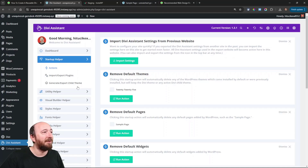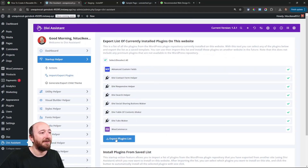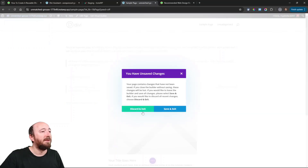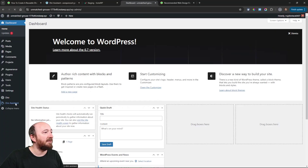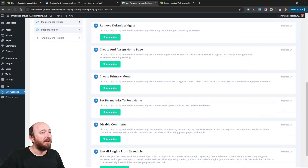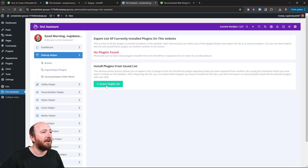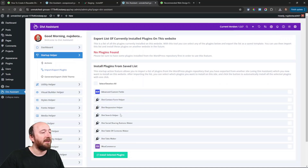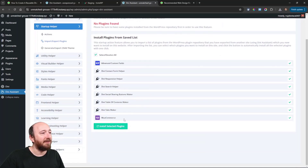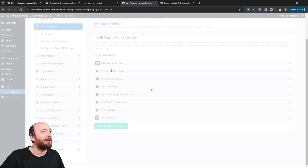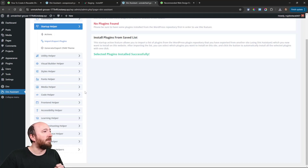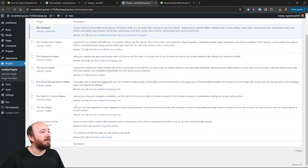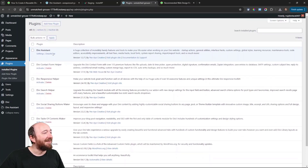I didn't actually export the plugins yet, so let me run that now. I'll select all of these and export. Now I'm jumping over to the other site, going to Divi Assistant, then to the Startup Helper. Right here I can import a plugin list — I grab that plugin list and look at that. I want to install all of these, so I click 'install selected plugins.' Advanced Custom Fields, Contact Form Helper, Responsive Helper, Search Helper, Table of Contents, Tabs Maker, Social Sharing, and WooCommerce. Now go to plugins — there they are. They're not active yet, but they're all installed, just one click like that.